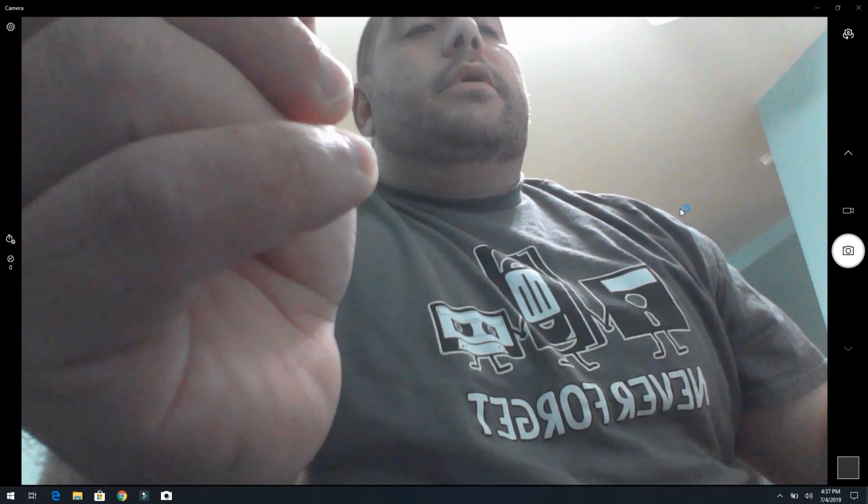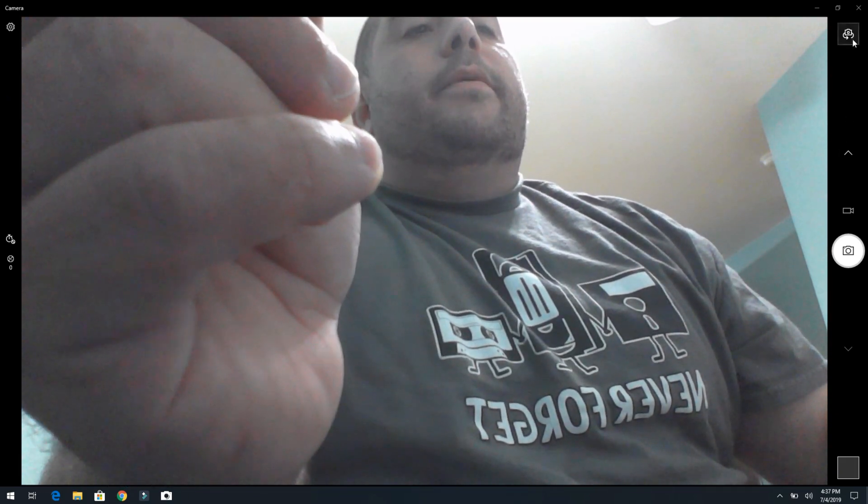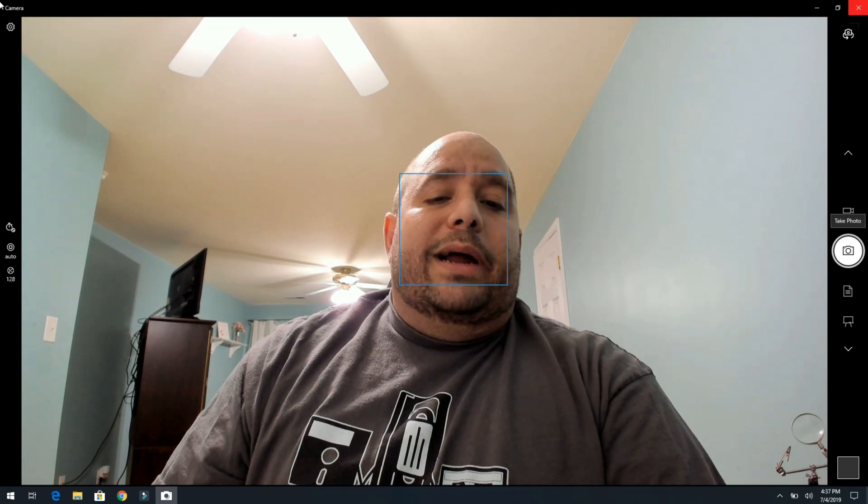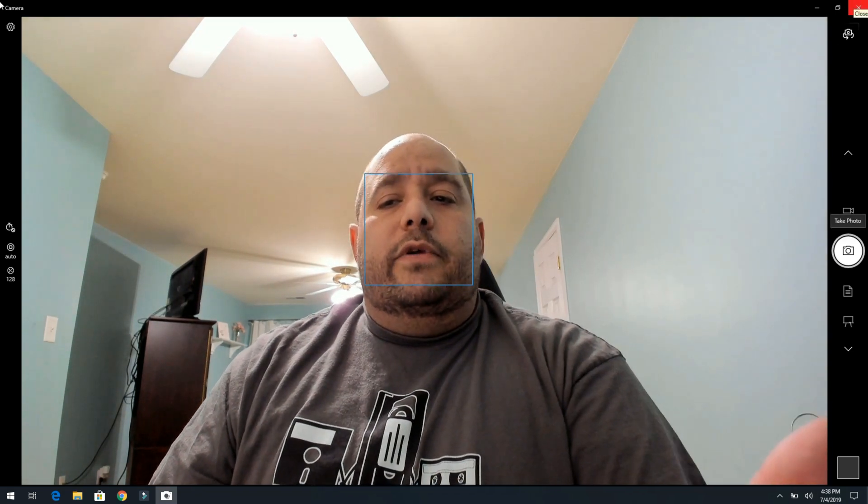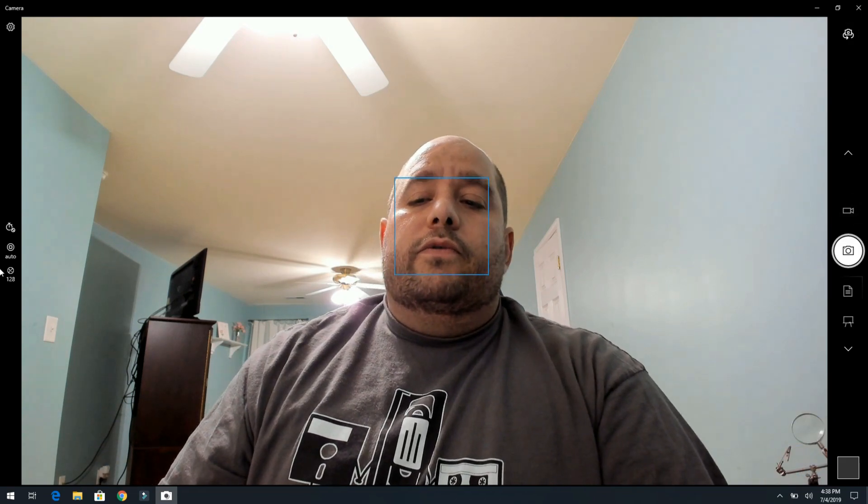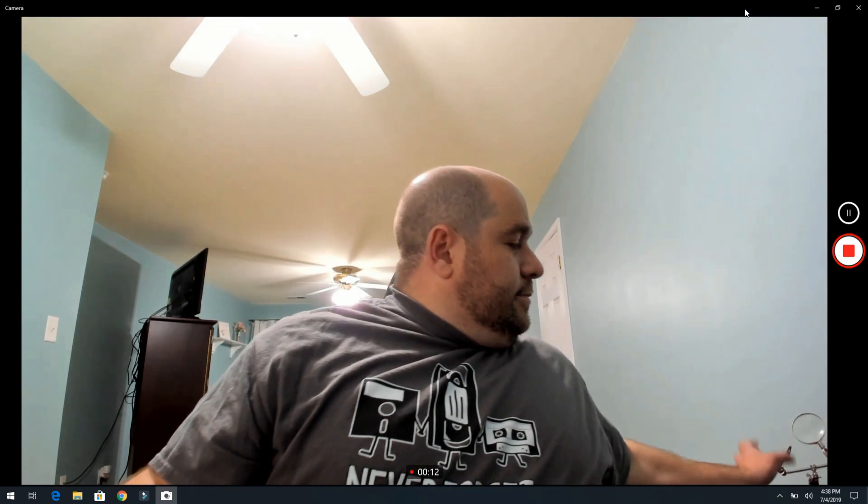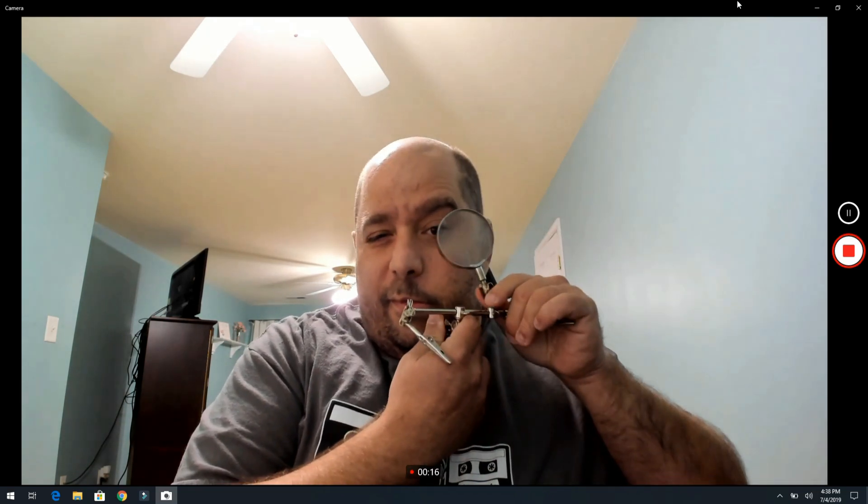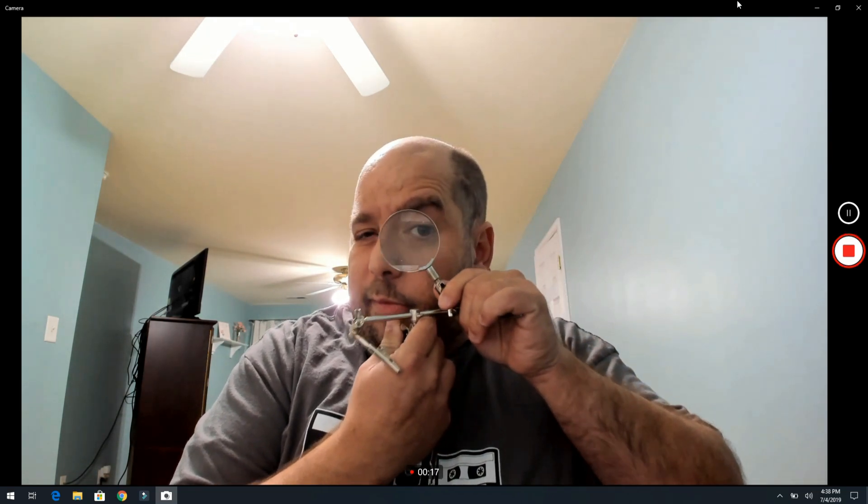So close over here and now you can use the camera settings here. And mind you, you don't have to use this software, you can use the, you can use Skype or whatever other, Discord or whatever other software for your camera. Just thought I love this little guy.